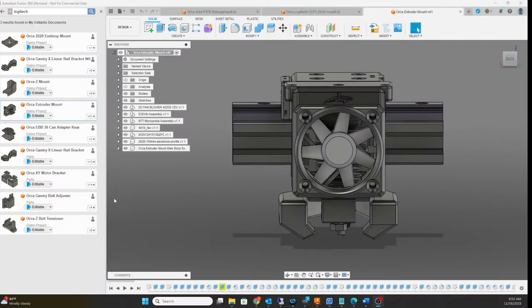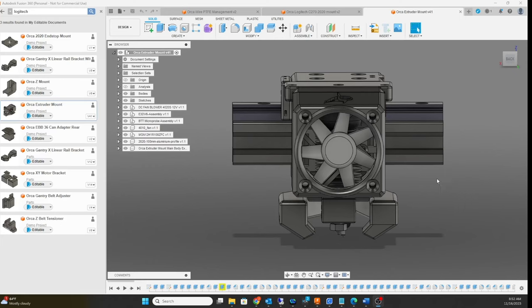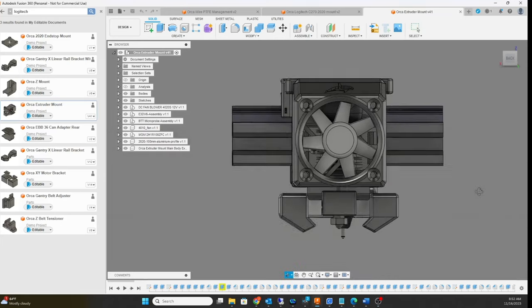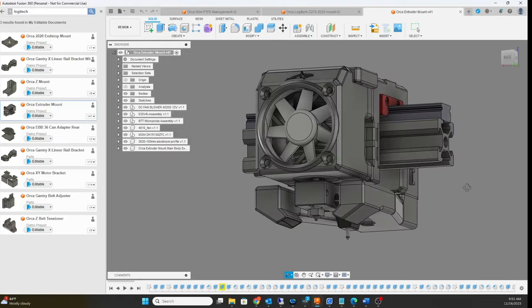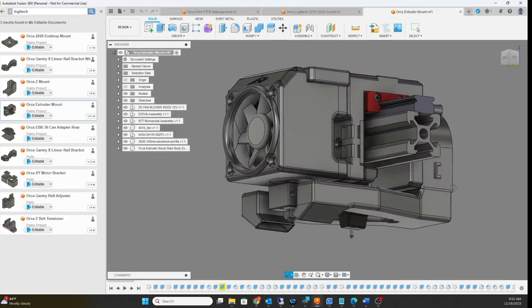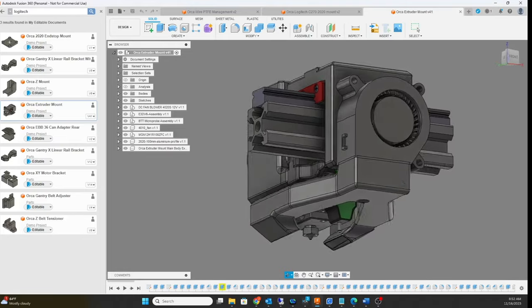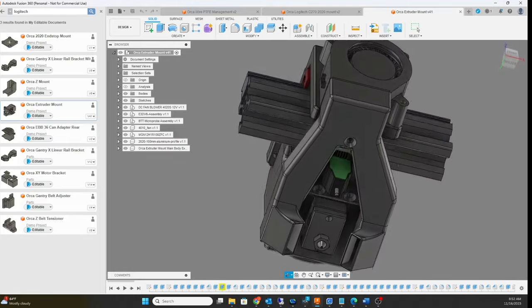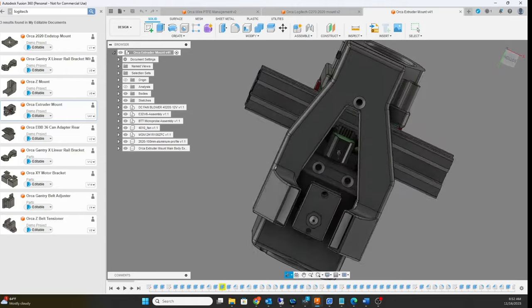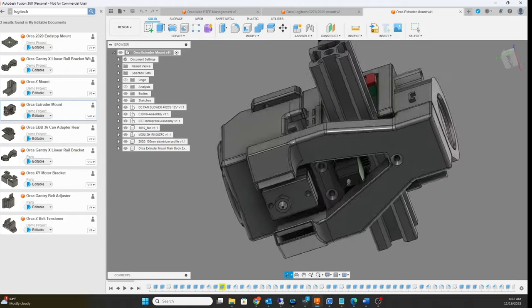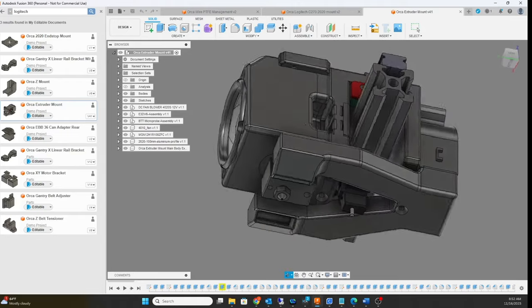Hey guys, what's happening? Welcome to part three of the Orca Super Cube build. I'm finished with the extruder system. I've already printed it out and I'll show it to you. Here it is, take a look. Air ducts and the...